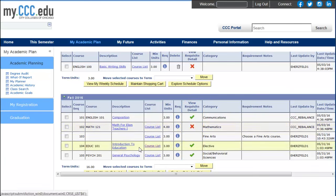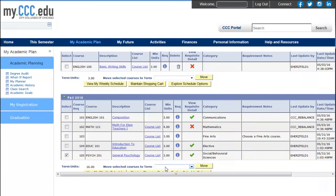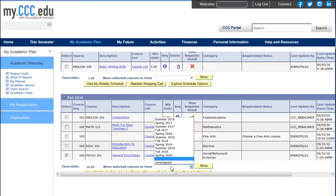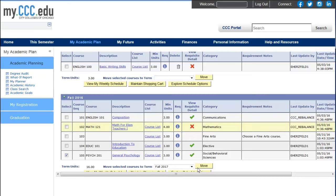If you would like to move a planned course into a different term, check the box next to the course, select the new term in the drop-down, and click Move.